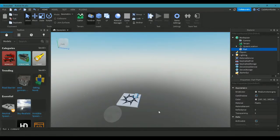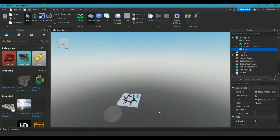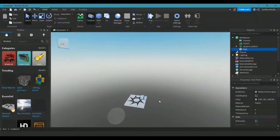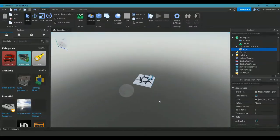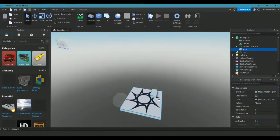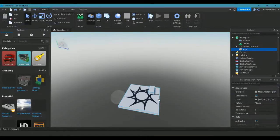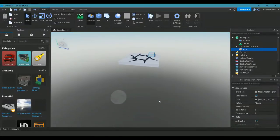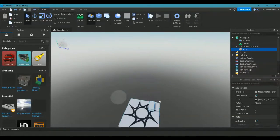When you're moving around Roblox Studio, it's just like playing Roblox. You're going to use the WASD keys for moving forward, back, and side to side. You're going to click and hold your right mouse button down to rotate the camera. And you can also move up and down using Q for down and E for up.